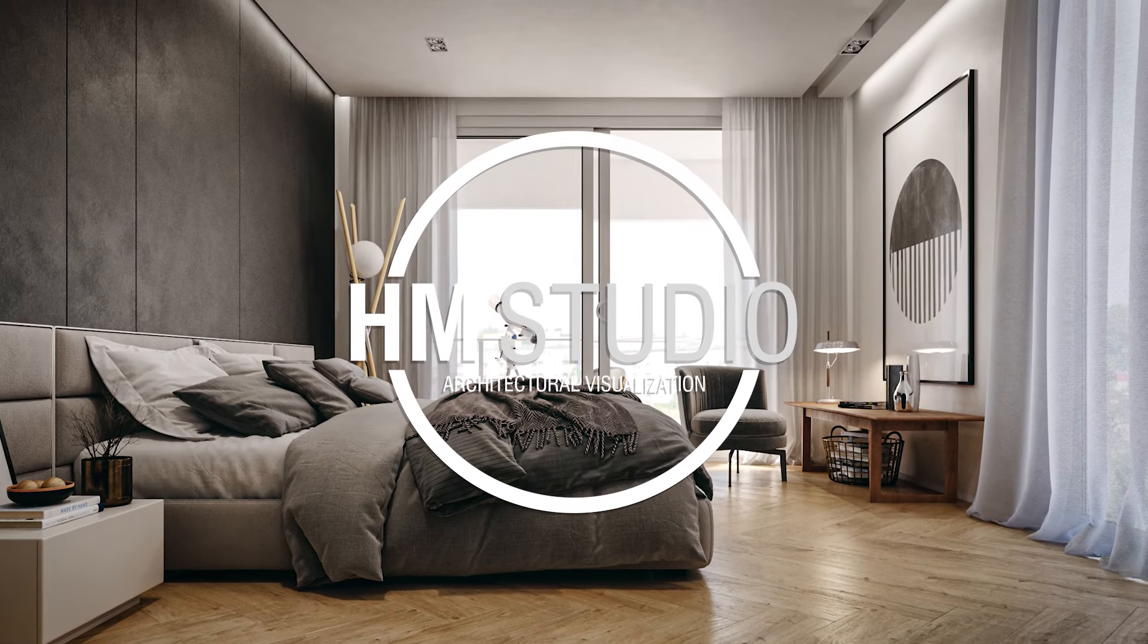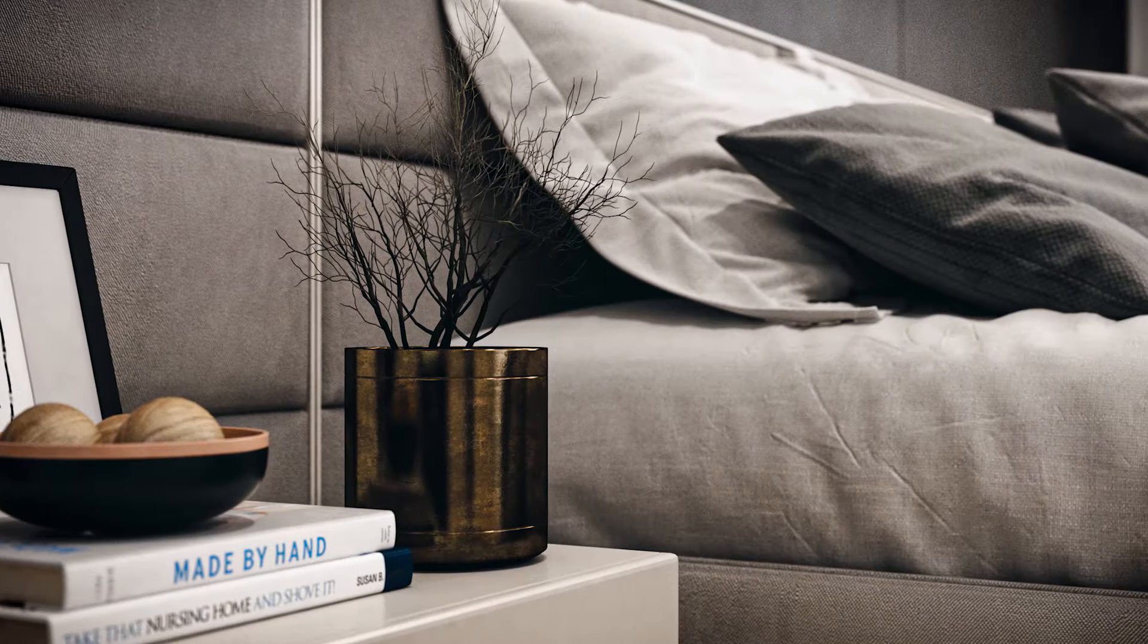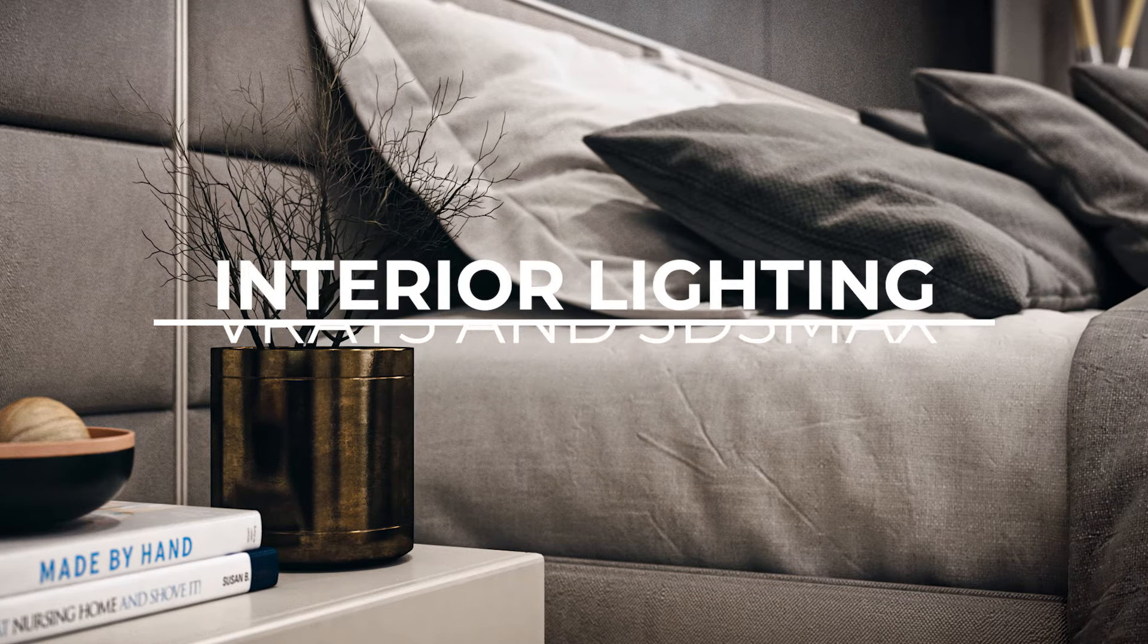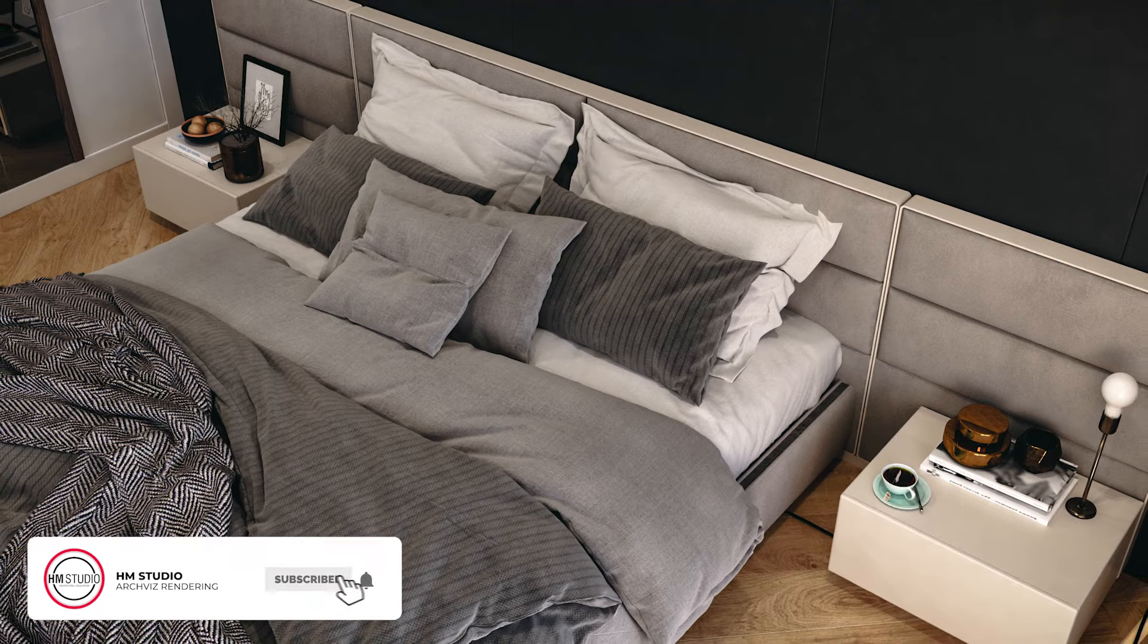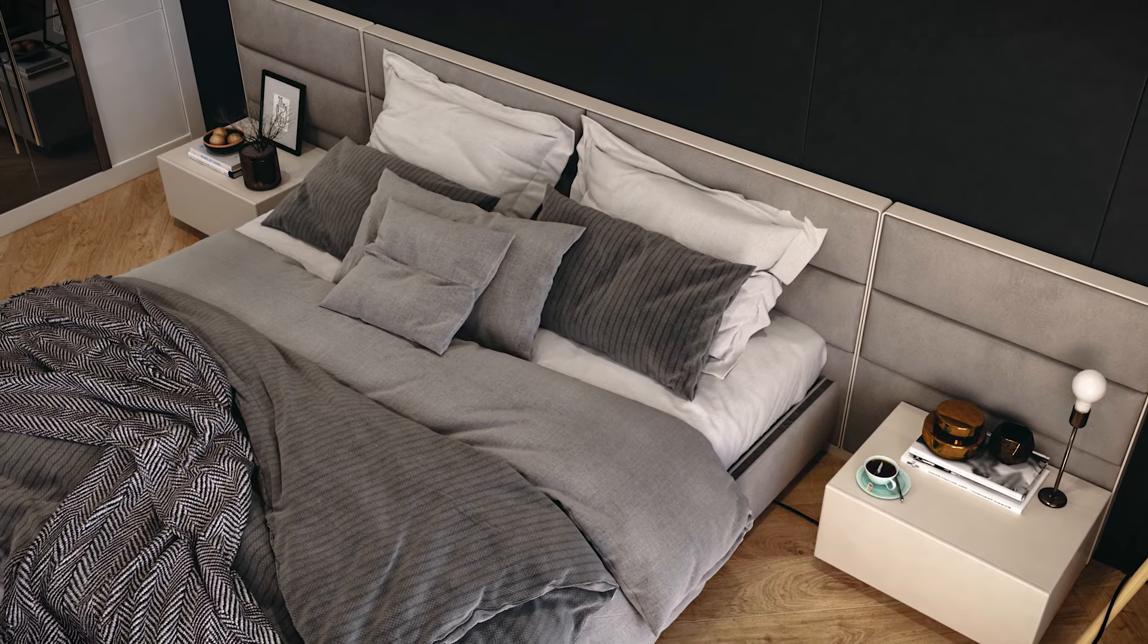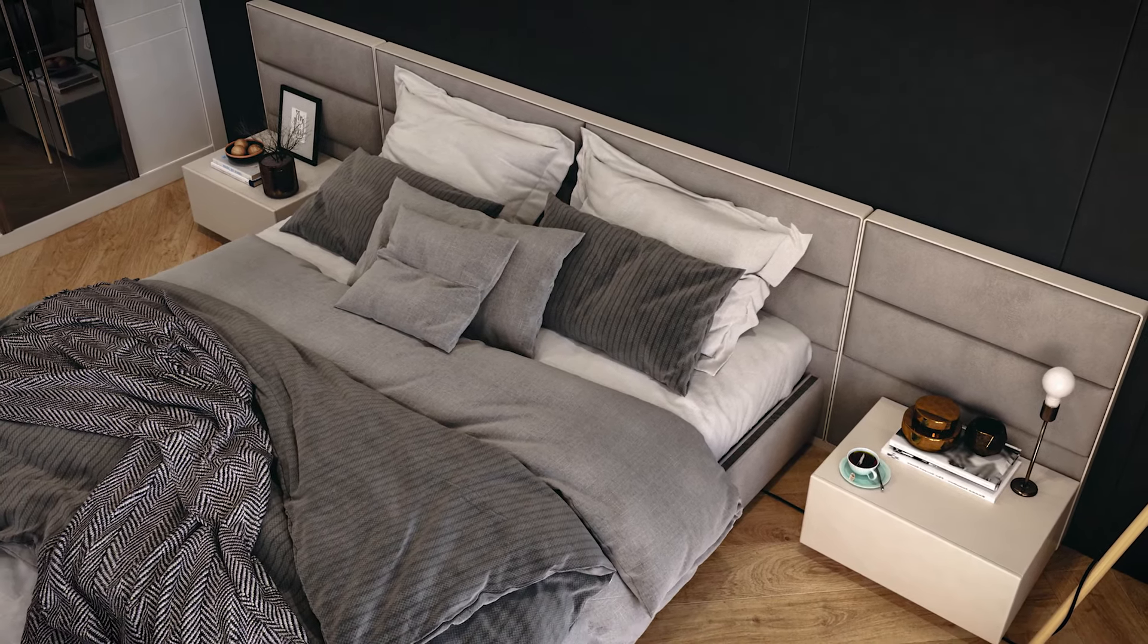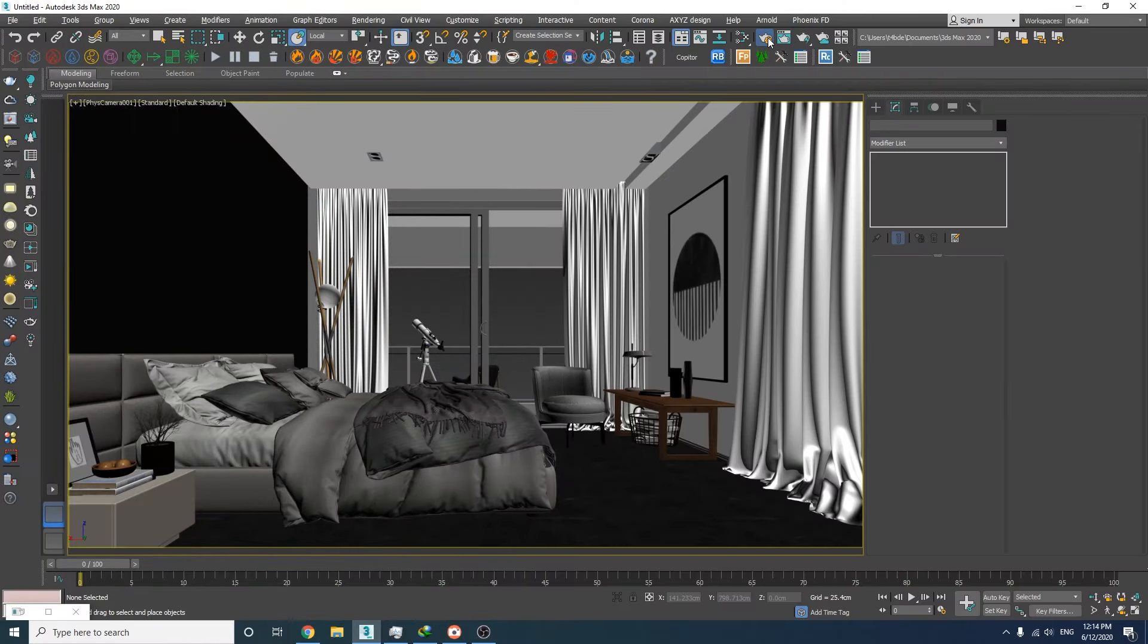Hi guys, it's Hadi again from HM Studio. In this video I'll show you how to do interior lighting with V-Ray 5 and 3ds Max. But before we start, please take a moment and subscribe to my channel so you don't miss any of my future tutorials. Now let's move over to 3ds Max and start the project.